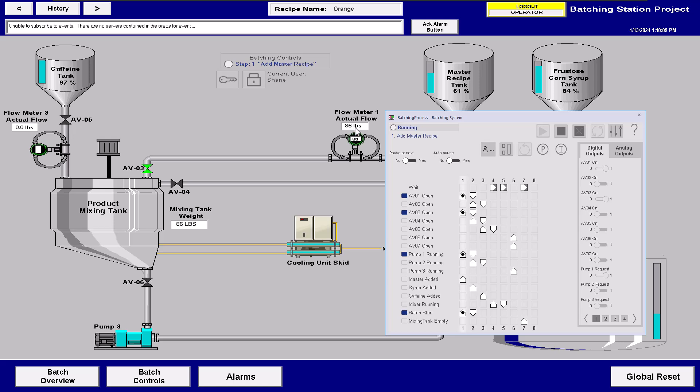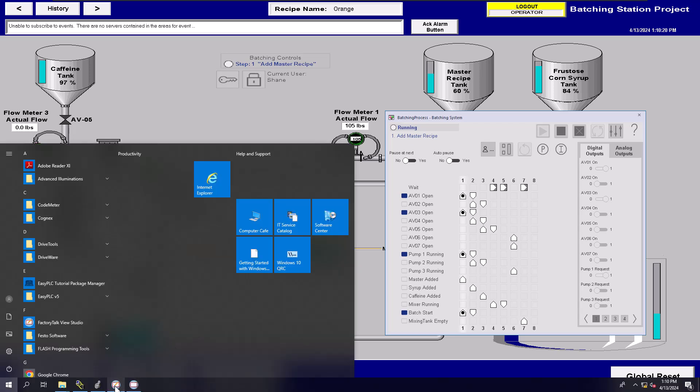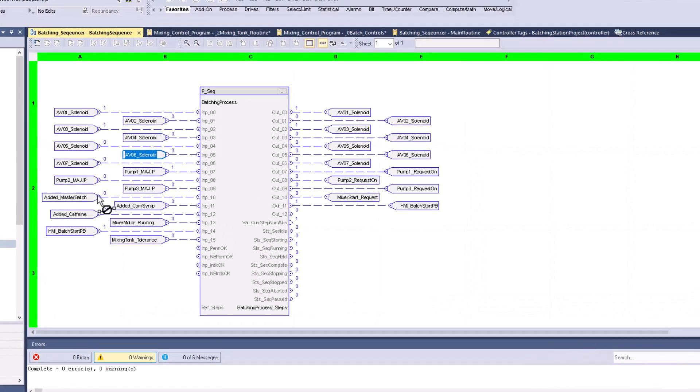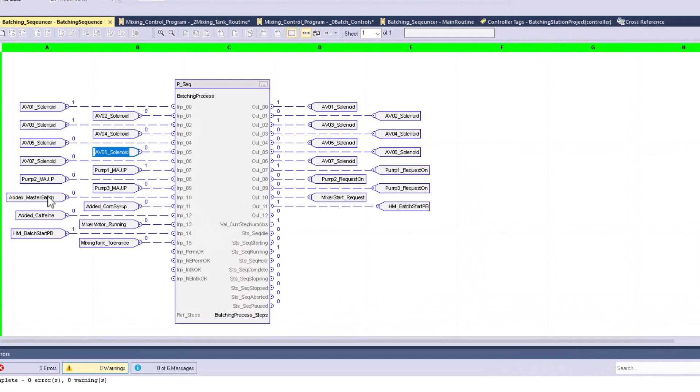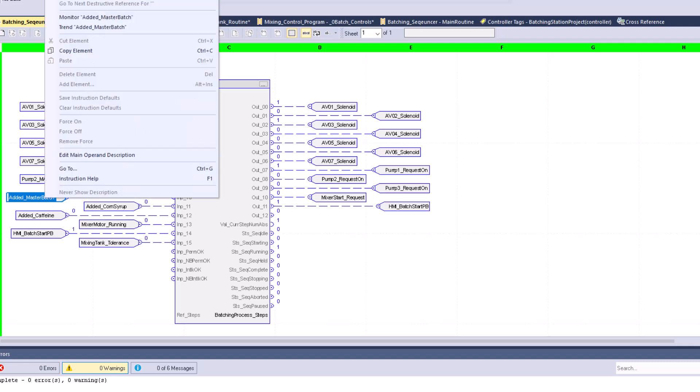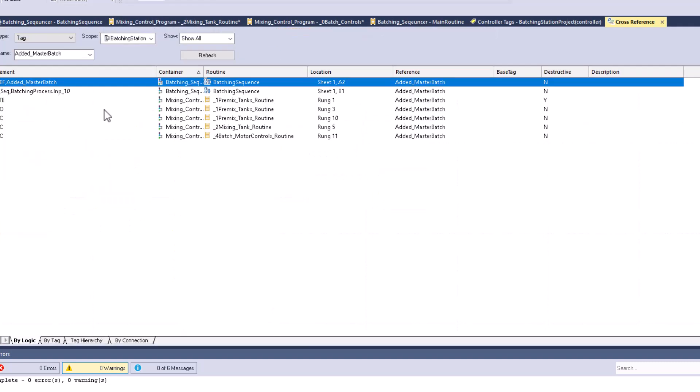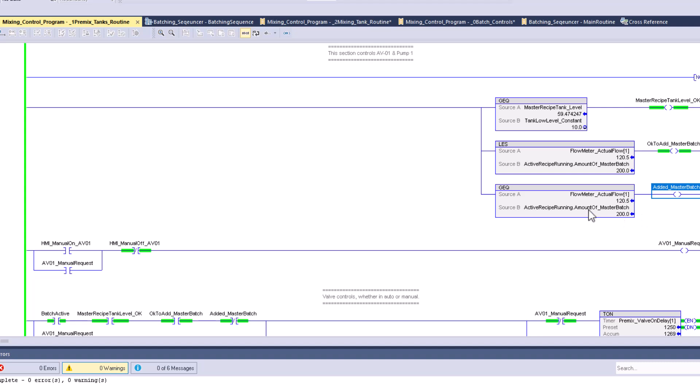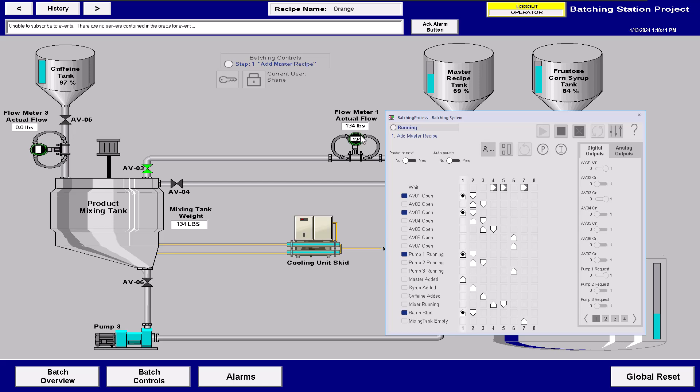And so as soon as we hit the recipe, we actually hit the point where we're at how much we are supposed to add in this point of the recipe, then we can actually do that. So we can come over here and see when the syrup or the master is added, we can come over here and look at that. And we can look at the OTE for that. And you can see that the current stage is, we're looking for 200 pounds of that. So as soon as it hits that, as soon as this hits 200 pounds, this should come on and then go to the next step.